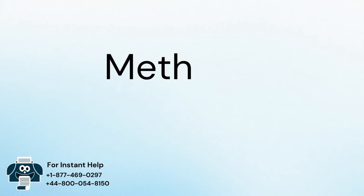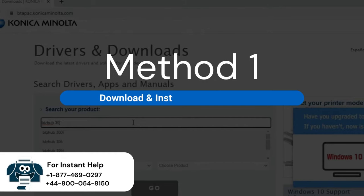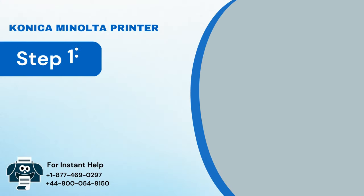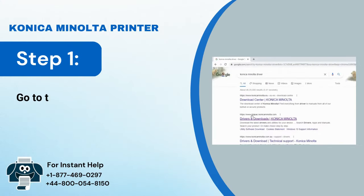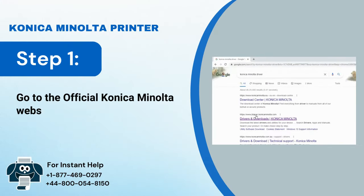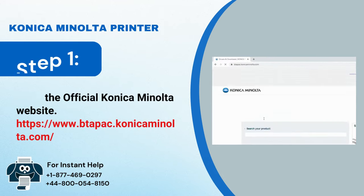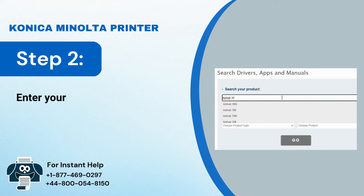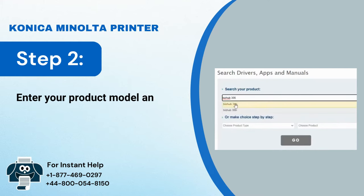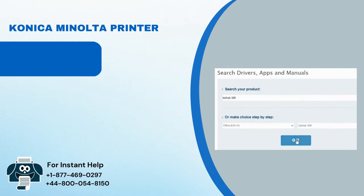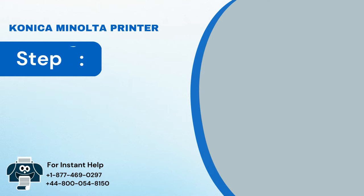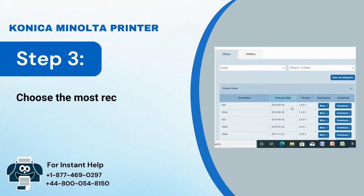Method 1: Download and Install the Printer Driver. Step 1: Go to the official Konica Minolta website. Step 2: Enter your product model and search.